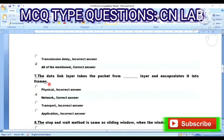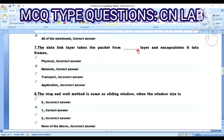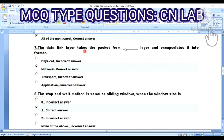Question 7: The data link layer takes the packet from which layer and encapsulates it into a frame? Option A: physical. Option B: network. Option C: transport. Option D: application. The answer is Option B — the data link layer takes the packet from the network layer and encapsulates it into frames.